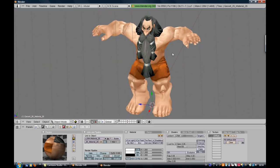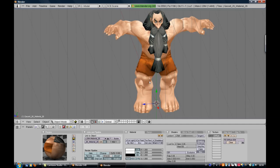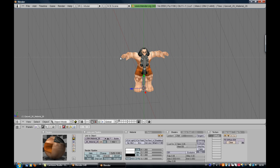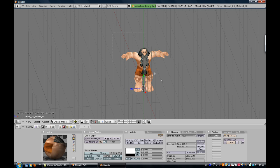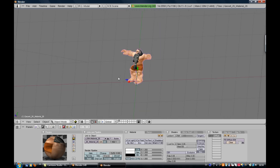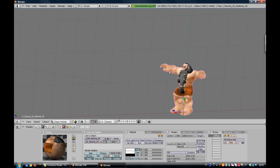Press B and get this like selection thing and select all the dwarf, nothing else, not the camera or lighting or something. And press Control J to join selected meshes. Now he is one object.